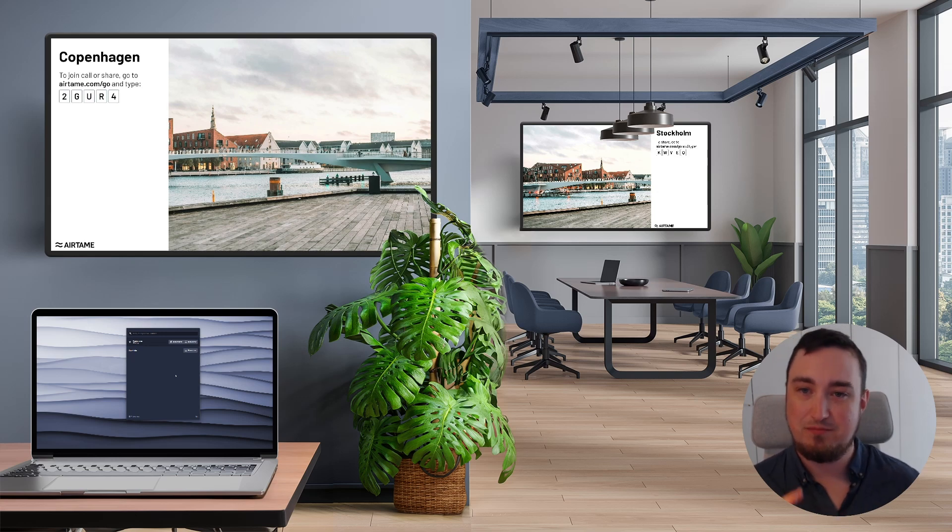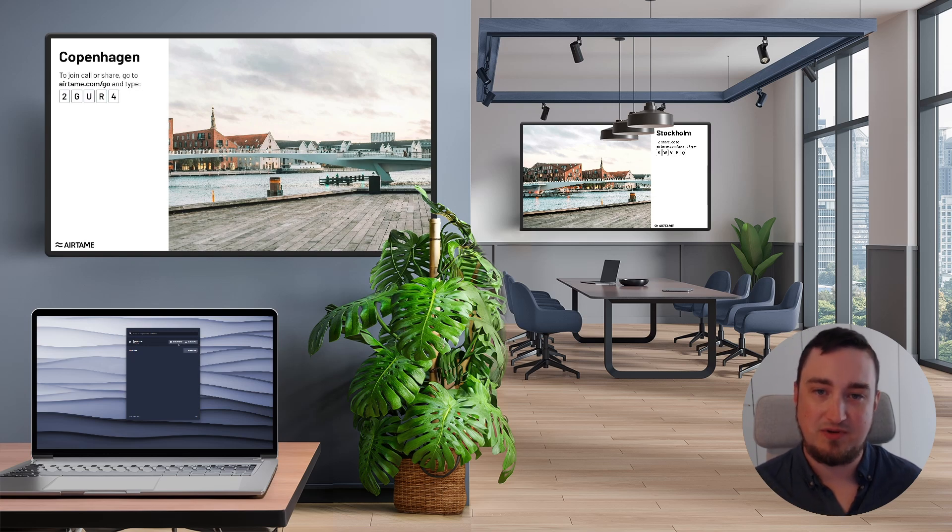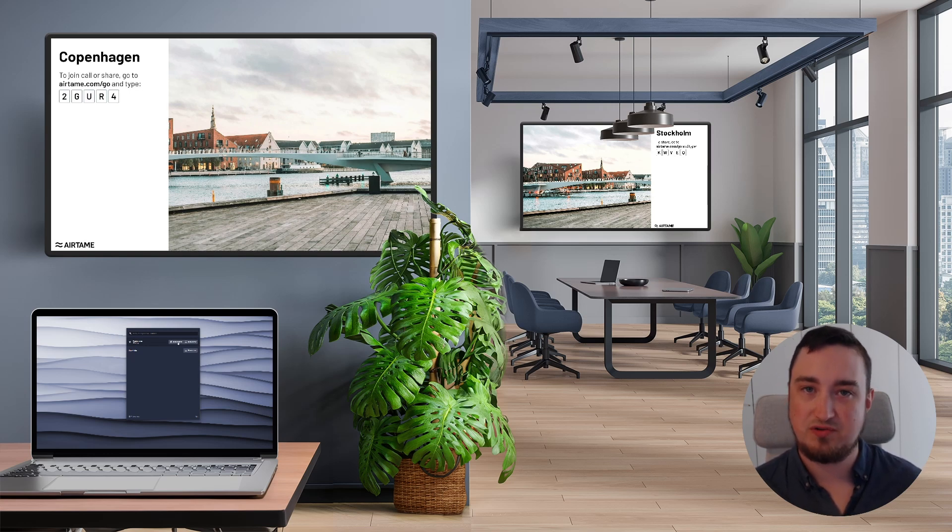To get started, make sure you have the Airtame app installed on your laptop and start by simply sharing a window or a screen like you normally would with the app.